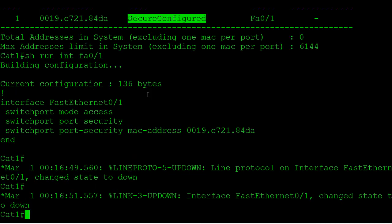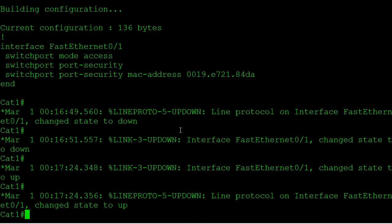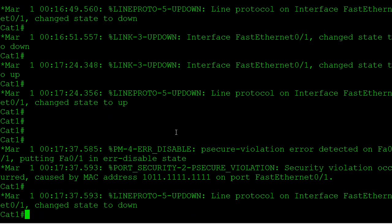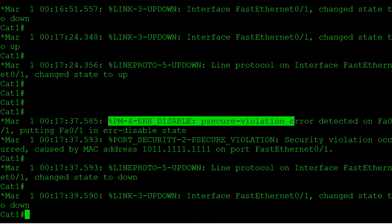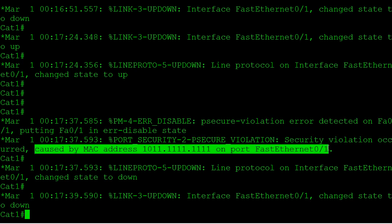So let's no-shut the port and watch what happens. It comes up, and in a minute as soon as router one starts sending frames — there we go. You can see we had error-disable because of a port security violation detected on port one, and it put us into the error-disabled state. It even tells us it was caused by that specific MAC address.